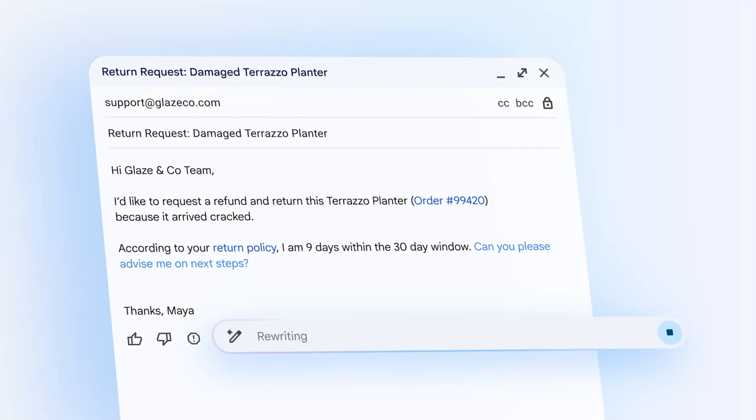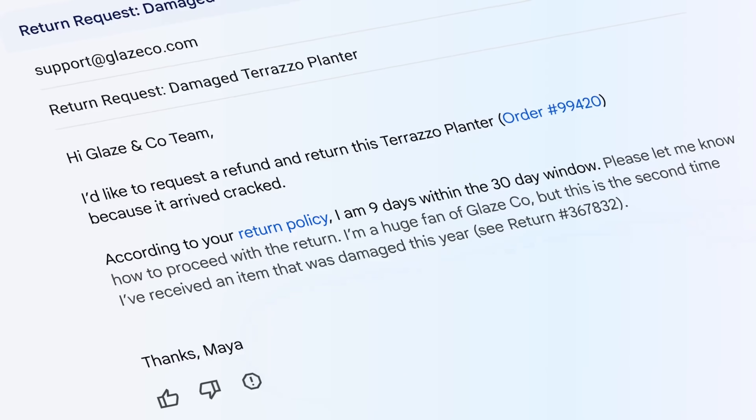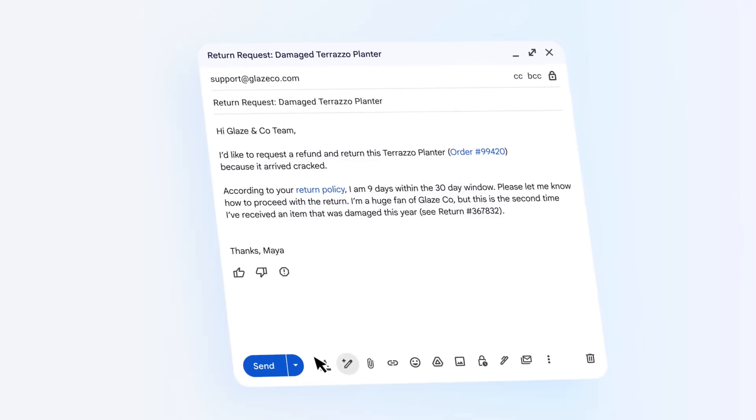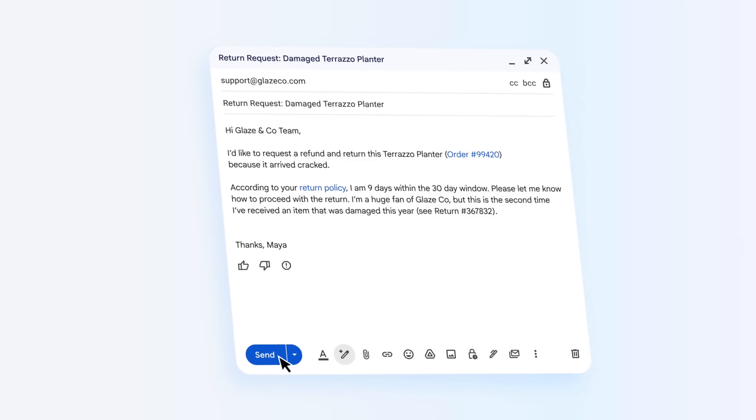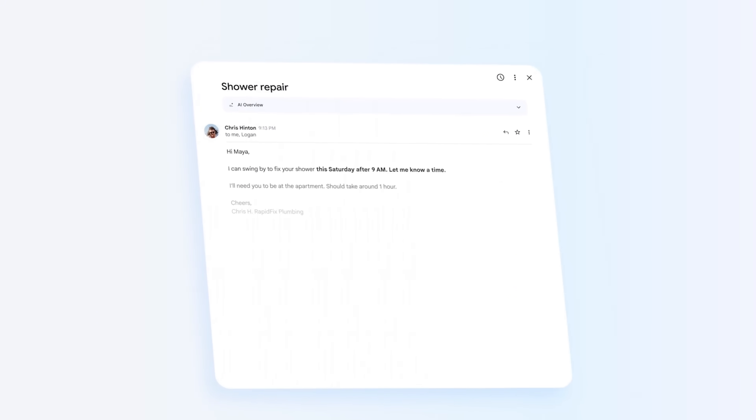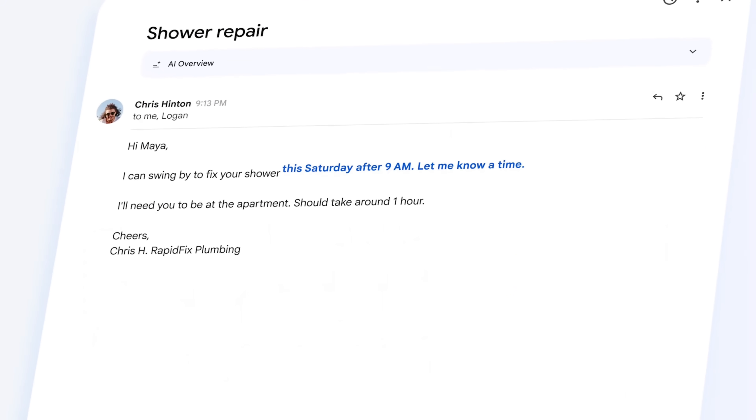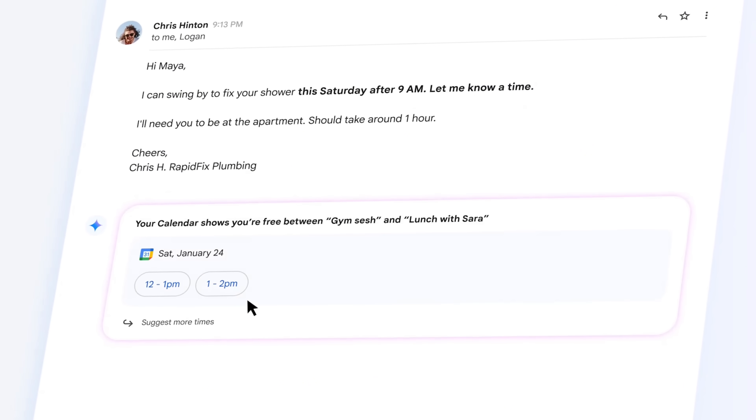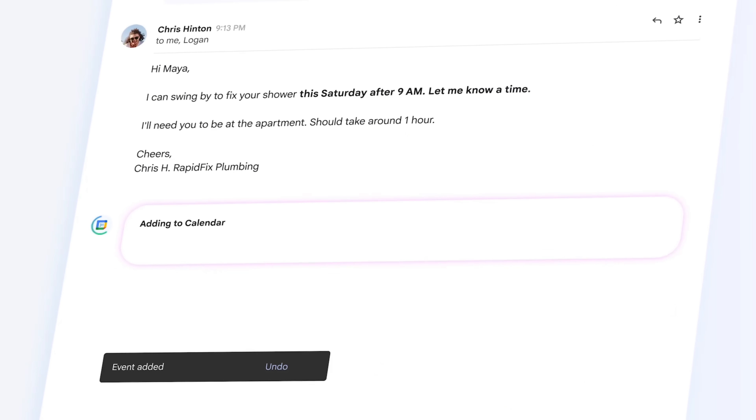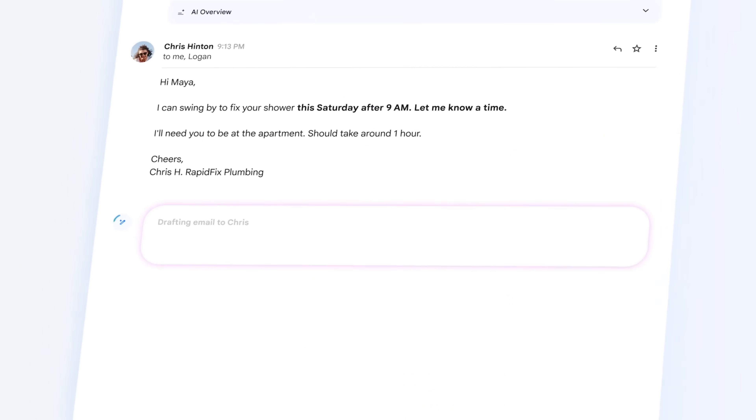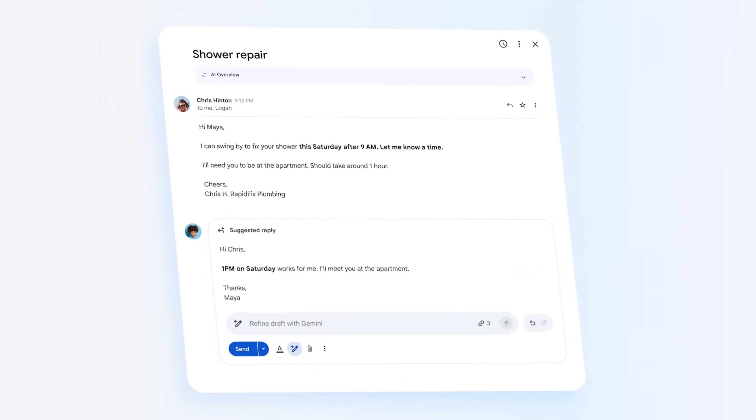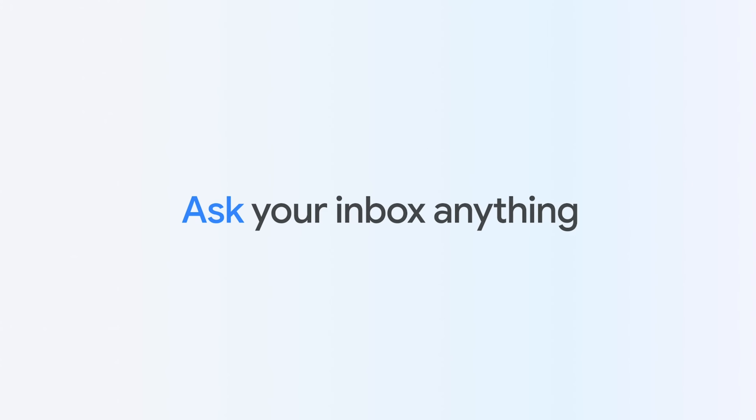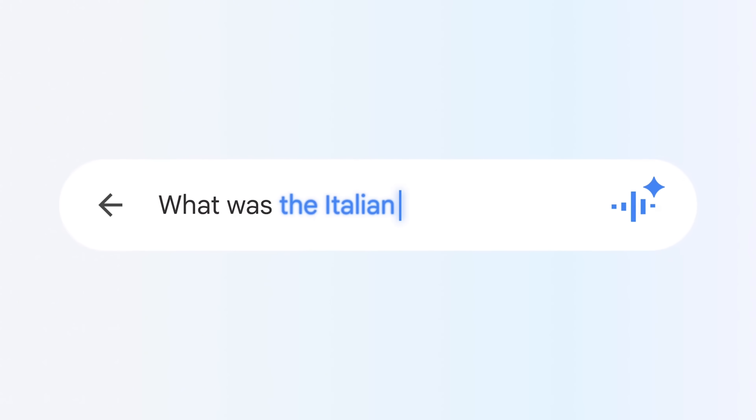Google is also upgrading how you write emails. Help Me Write is now available to everyone, and suggested replies are smarter, using full conversation context to draft responses in your tone. There's also a new proofread feature for deeper grammar and style checks for paid users.